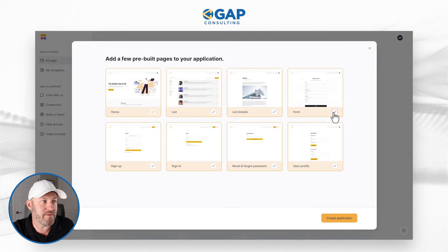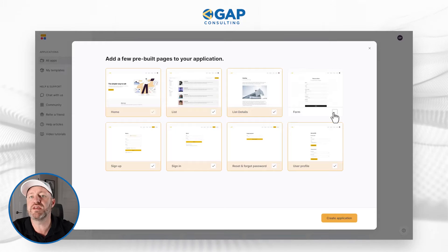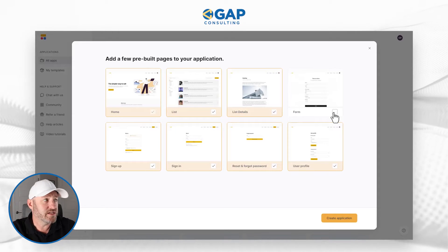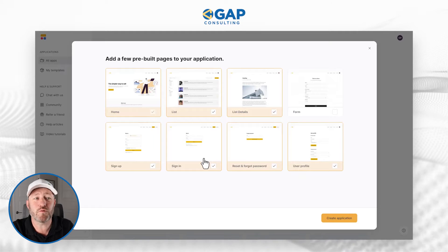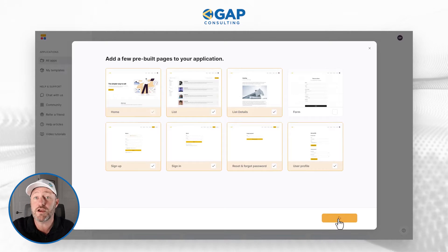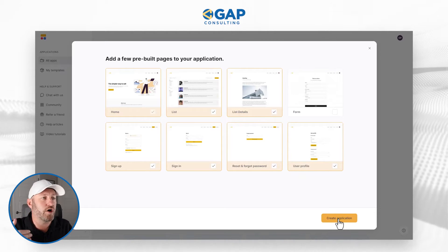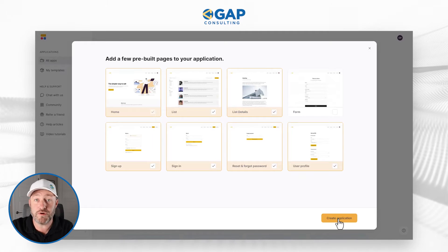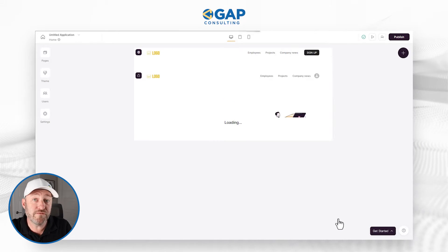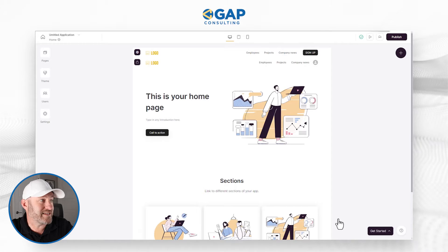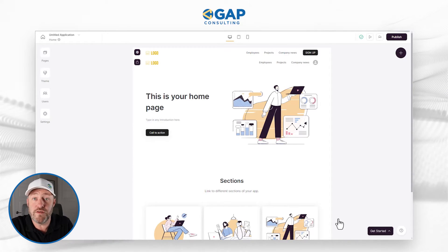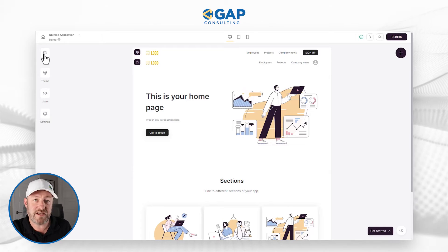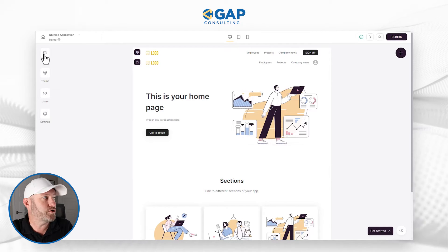These are different components that you can add to your application. In this case, maybe I don't want to use the form — I have no reason for a form in my application, so I'll deselect it. But everything else is just going to help me get up and running faster. I'll say create application, and on the very next screen, after a little bit of thinking, Softr will have already created all of those different template components. If I want to view them, I go to pages on the left-hand side.